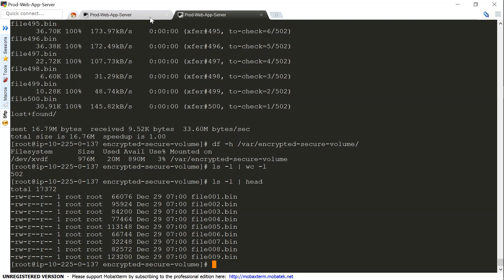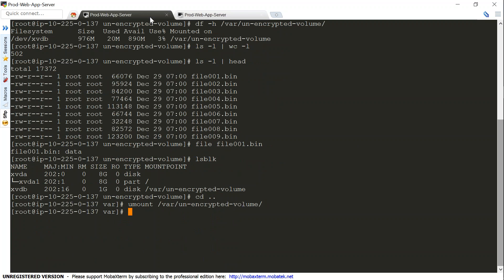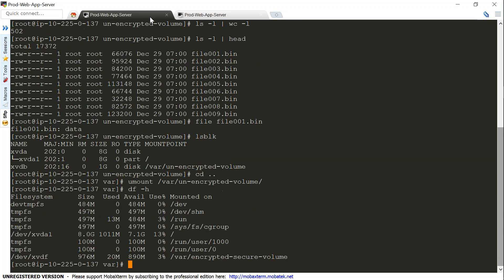Now you can go ahead and unmount the unencrypted volume, the previous disk. I'll do umount /mnt/unencrypted-volume. You can see in my root volume only the encrypted volume is there, and any application using the data can start accessing this data and process it. Thanks for watching, happy learning.